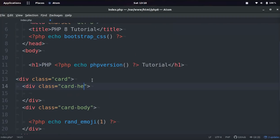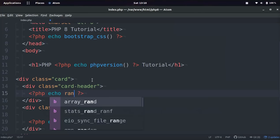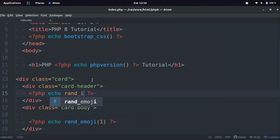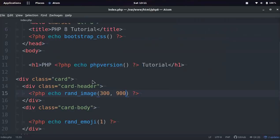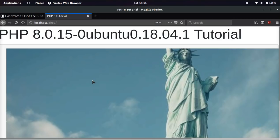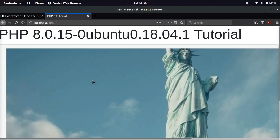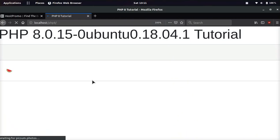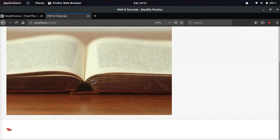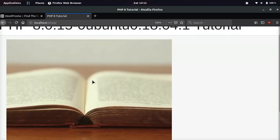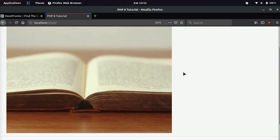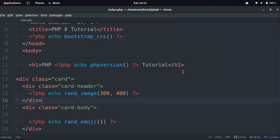And then check this out. This is another awesome function PHP added. And this is super helpful when you're testing out a website. Do PHP rand image, and then you can even put the size you want. Width and height. And now if we go, that one's a little too big. Let me narrow it down a little bit. I think it's because it's in the card, it's so big. But anyways, you can test with random images, random emojis, and you can load bootstrap CSS.